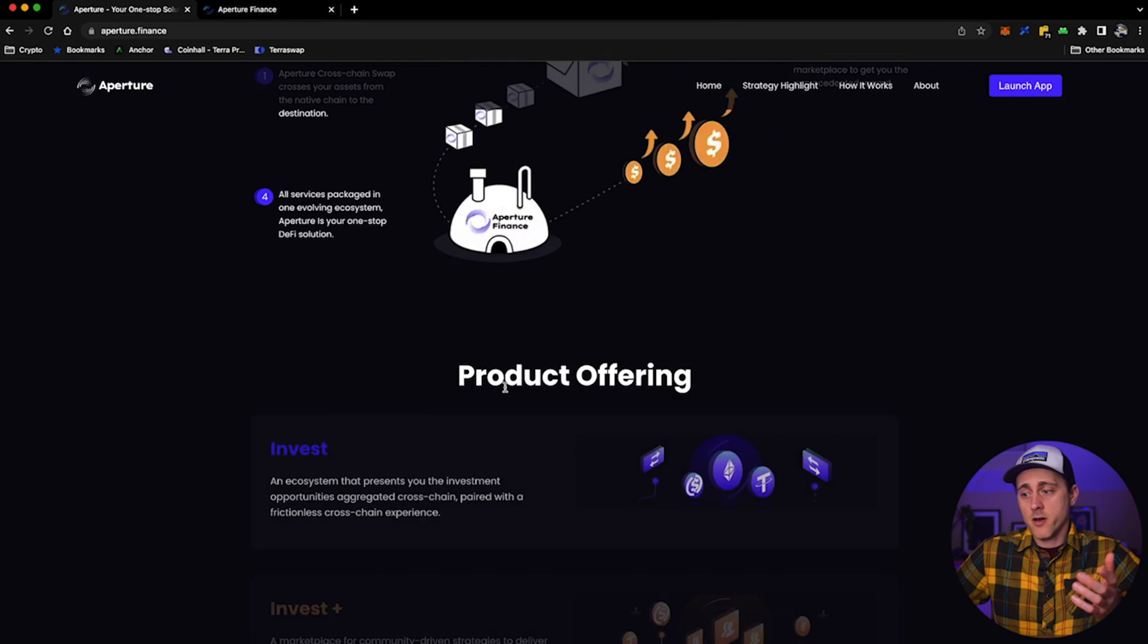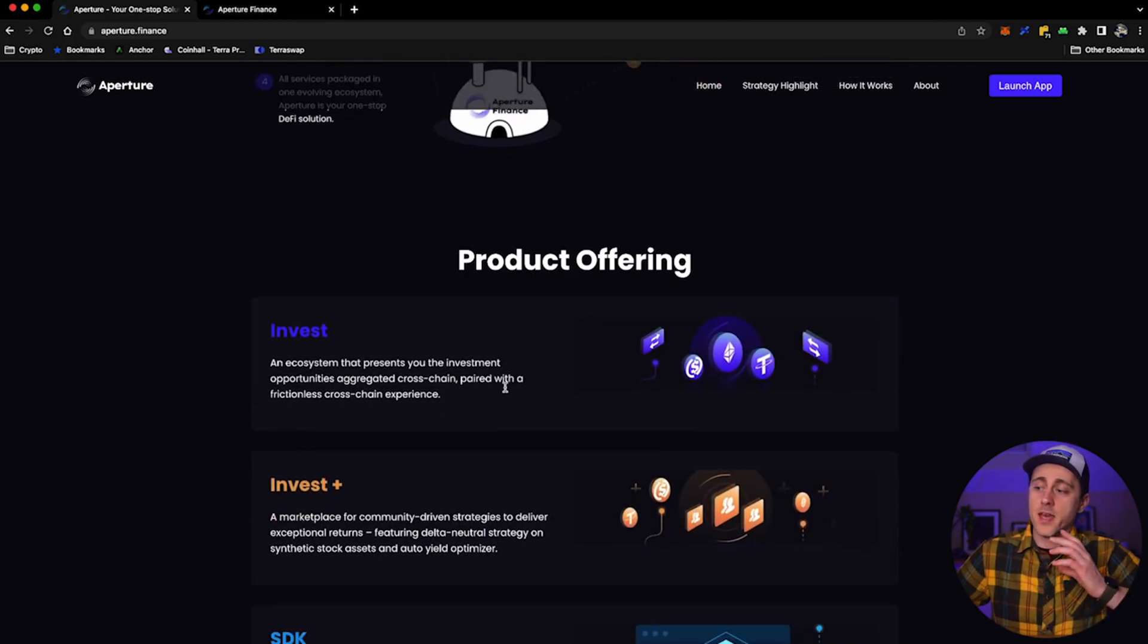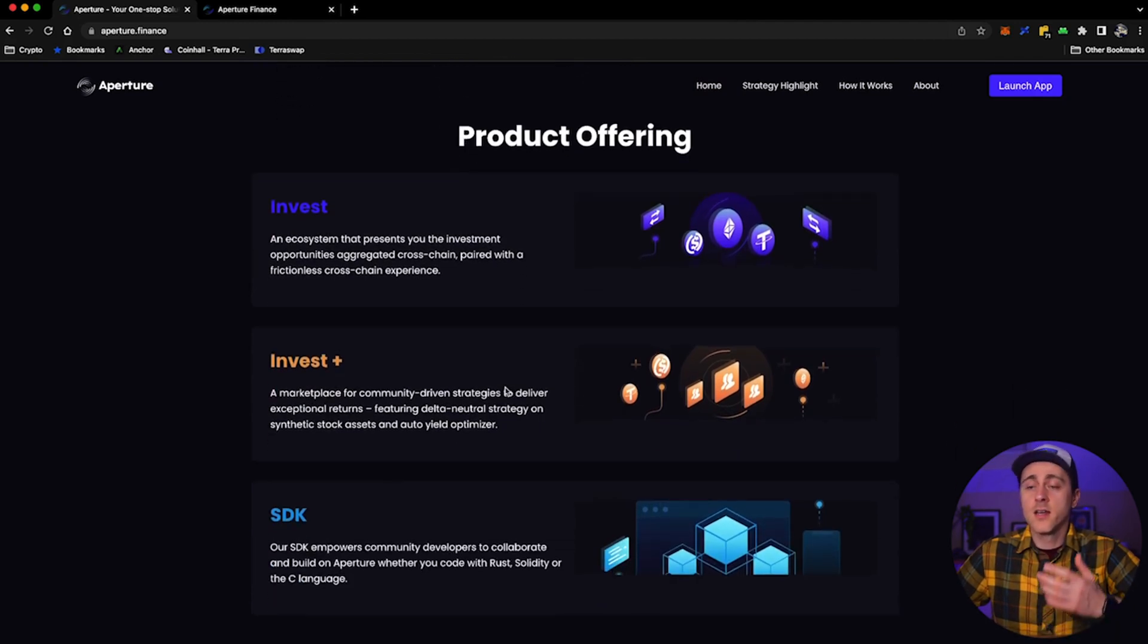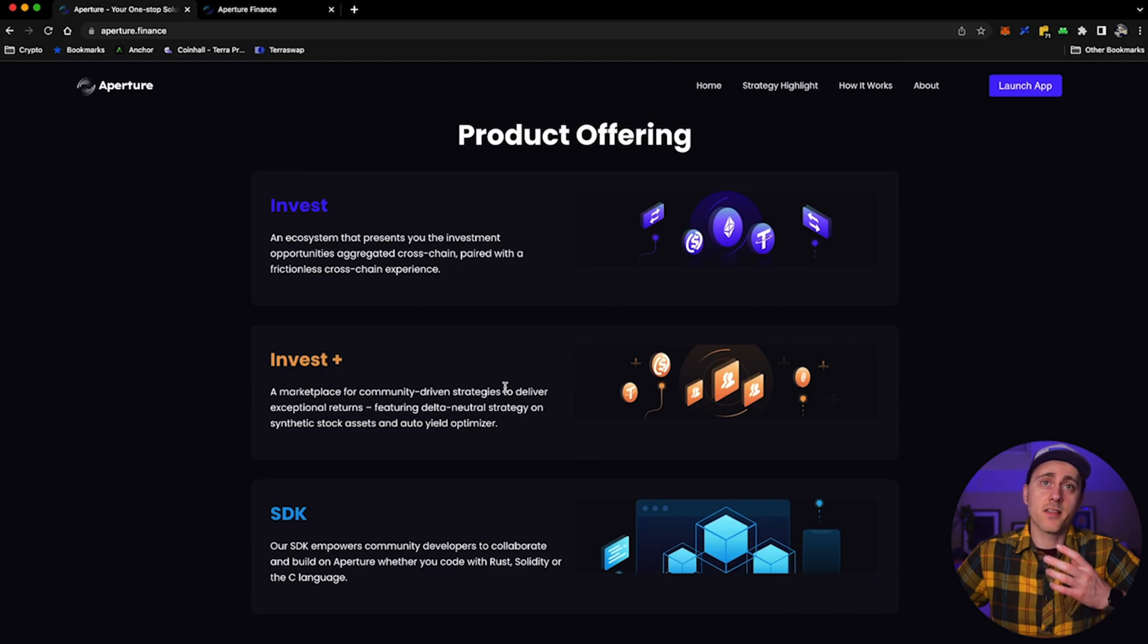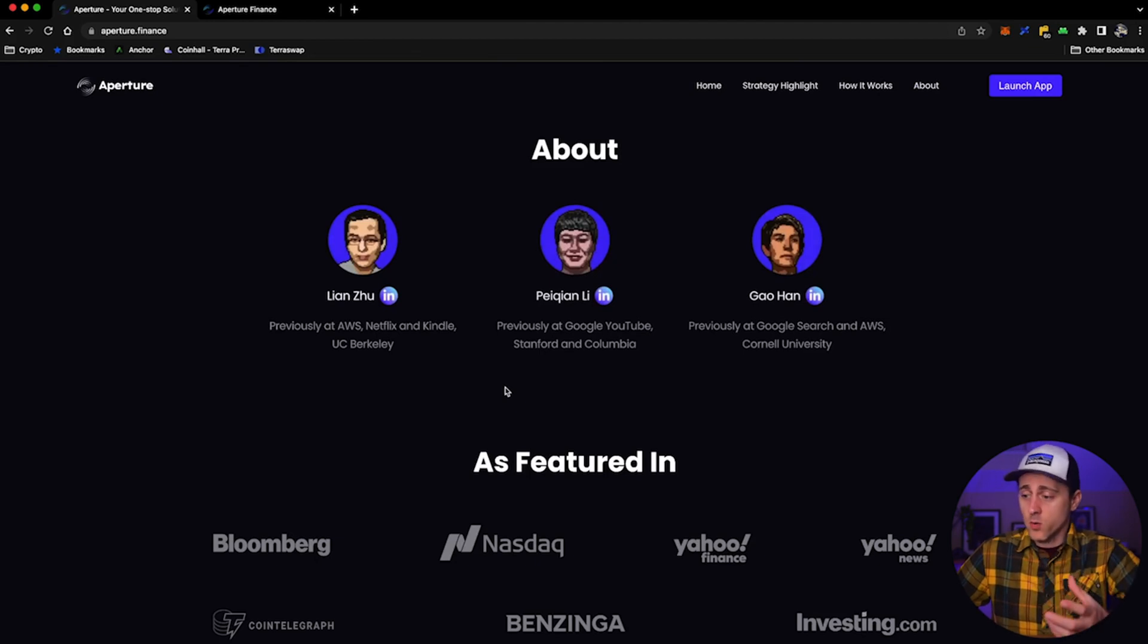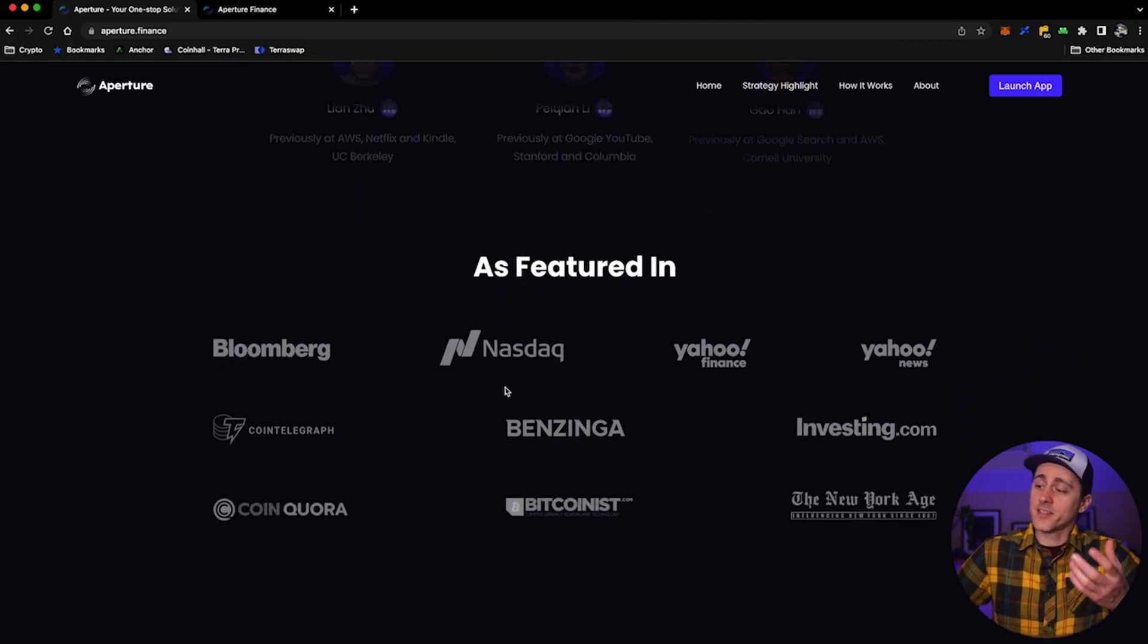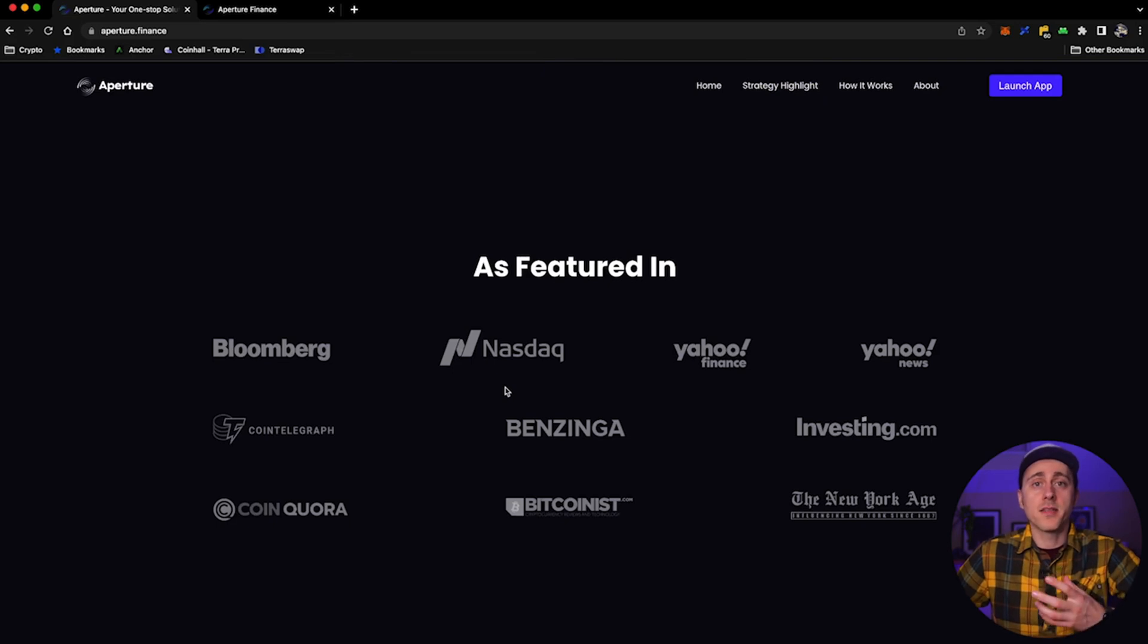On their homepage, you can see a lot of really cool graphics that talk about their product offerings. There's Invest, there's Invest Plus. It's actually an SDK that is being implemented that enables the community to tap into various resources and allow them to develop strategies on the back of Aperture too. Some information about the team, who they are, where they went to school, where they've worked previously, and where they've been featured. There's some pretty big articles written about these guys.